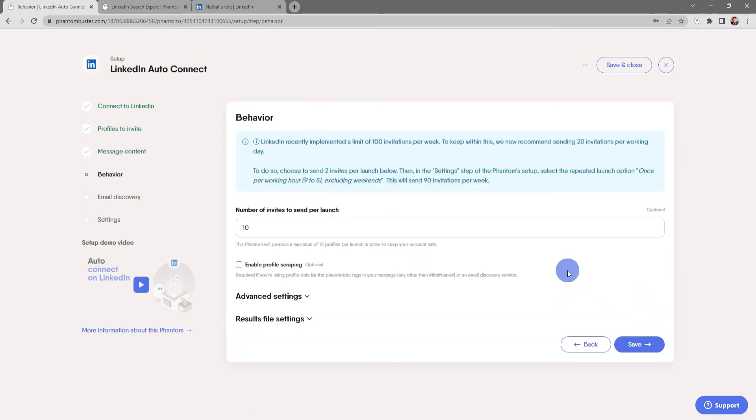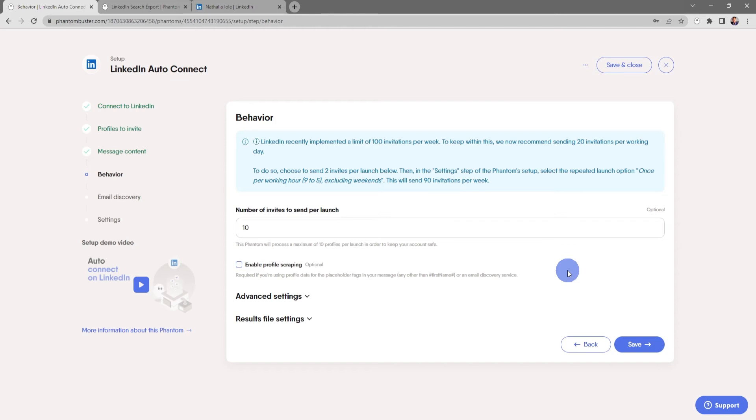Keep in mind, LinkedIn recently implemented a limit of 100 invitations per week. To keep within this limitation, we now recommend sending 20 invitations per working day. This is important if you're using a spreadsheet with a number of LinkedIn profile URLs. We recommend that you send two invites per launch.